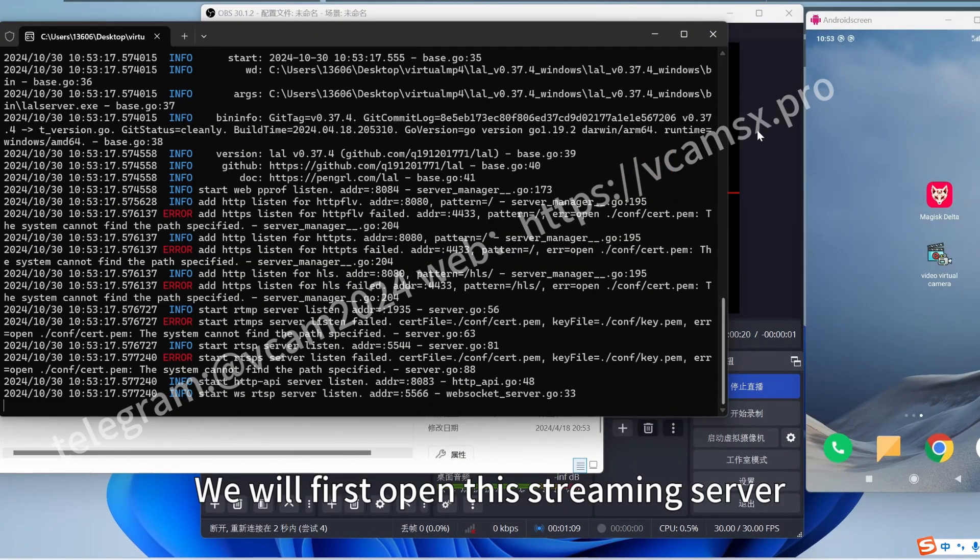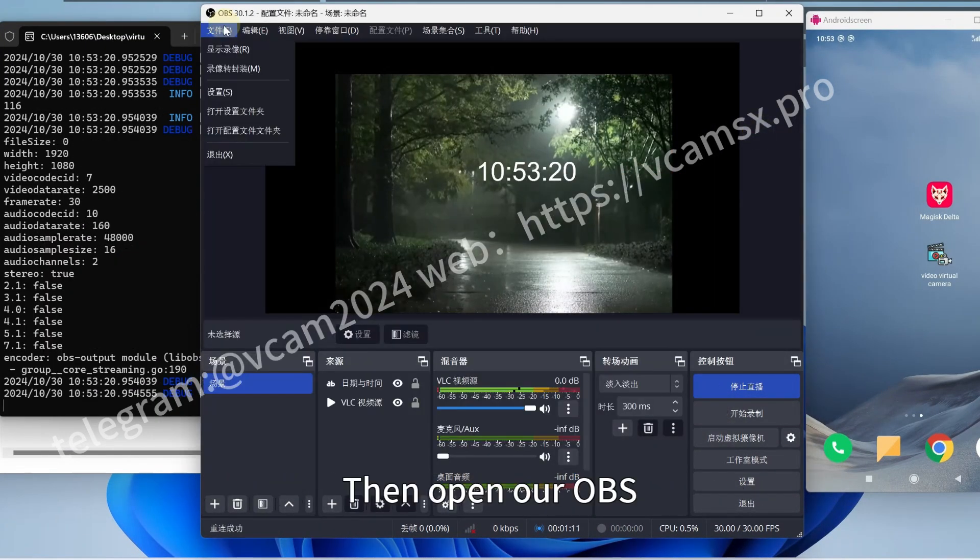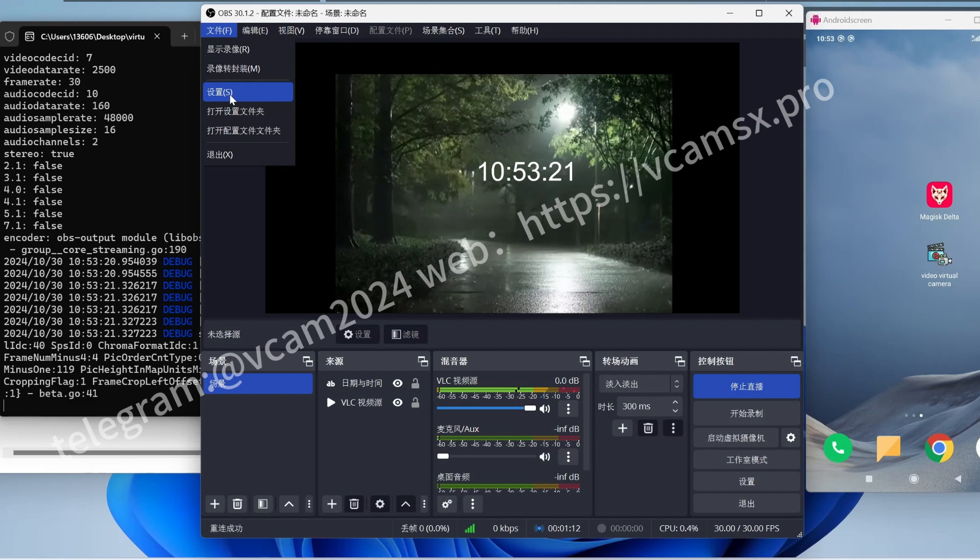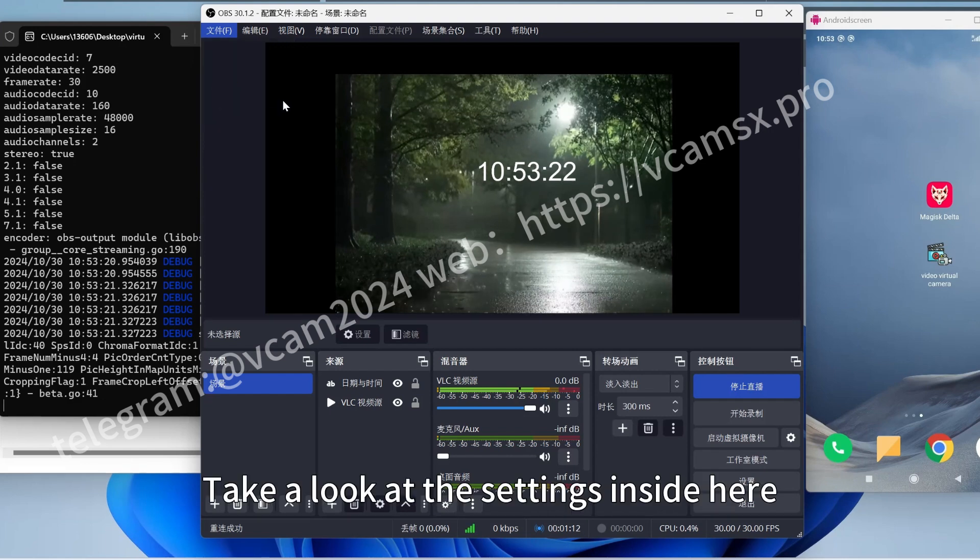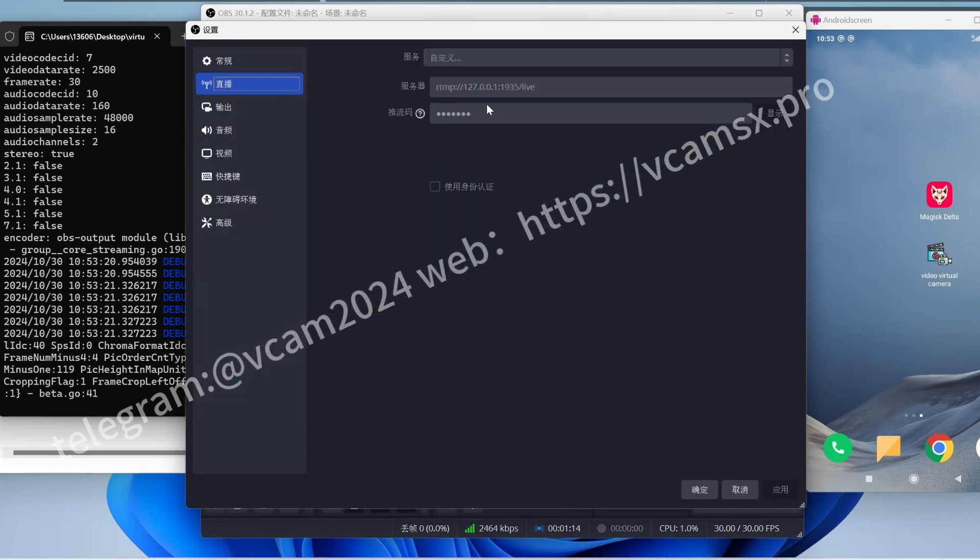We will first open this streaming server, then open our OBS, take a look at the settings inside here.